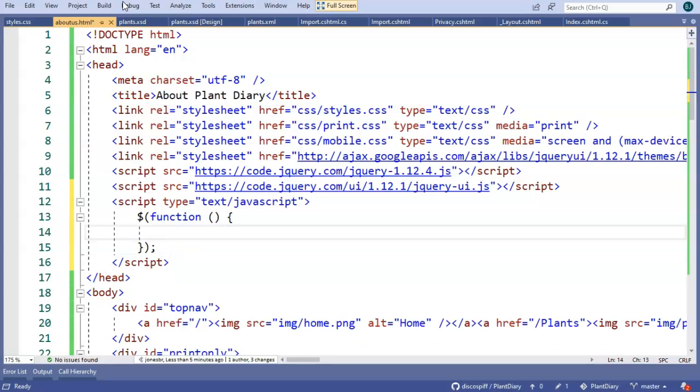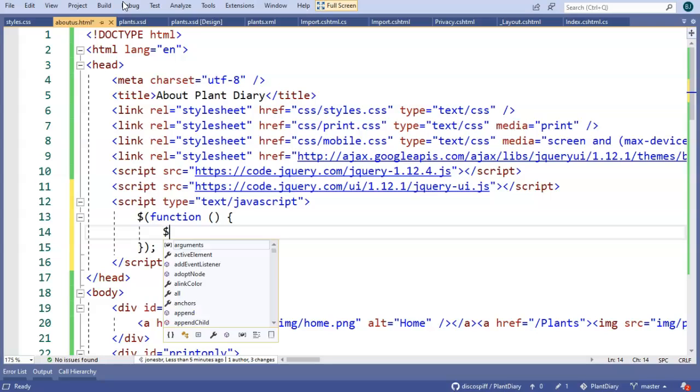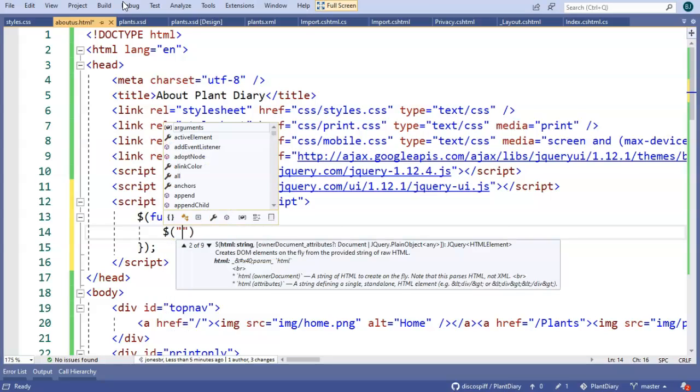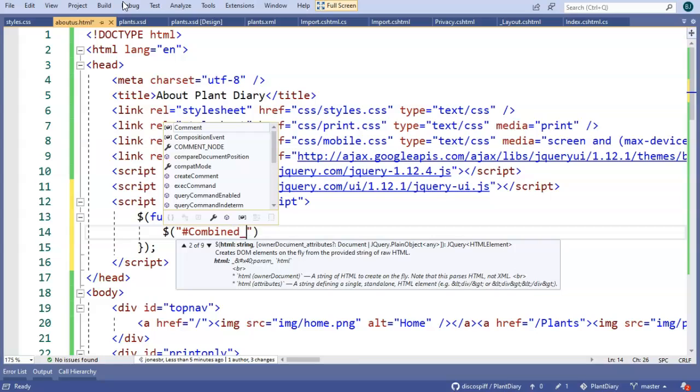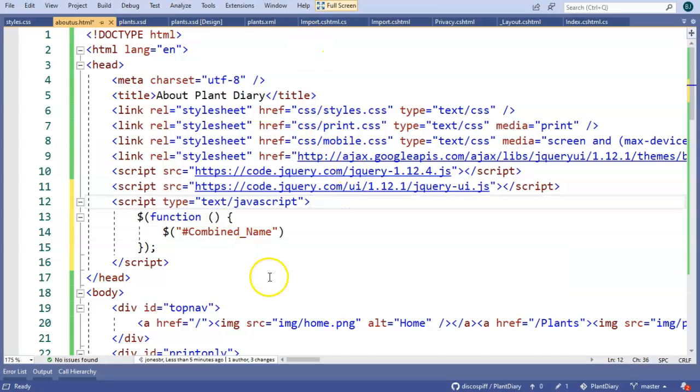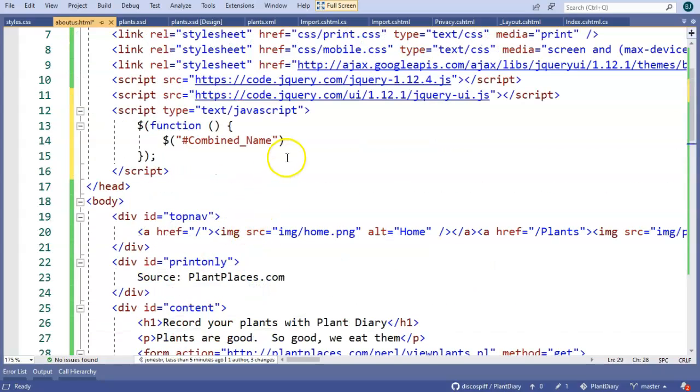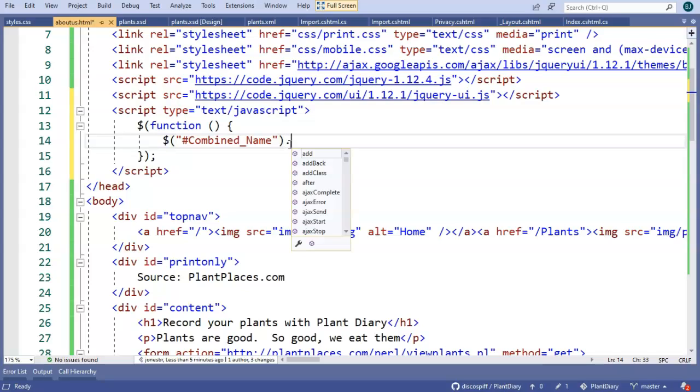Now within this, we'll say dollar sign open paren, double quote, pound, combined, underscore, name. I know that looks a little bit tricky, but all it's doing is getting us access to this combined name input unit so that we can assign some things to it.